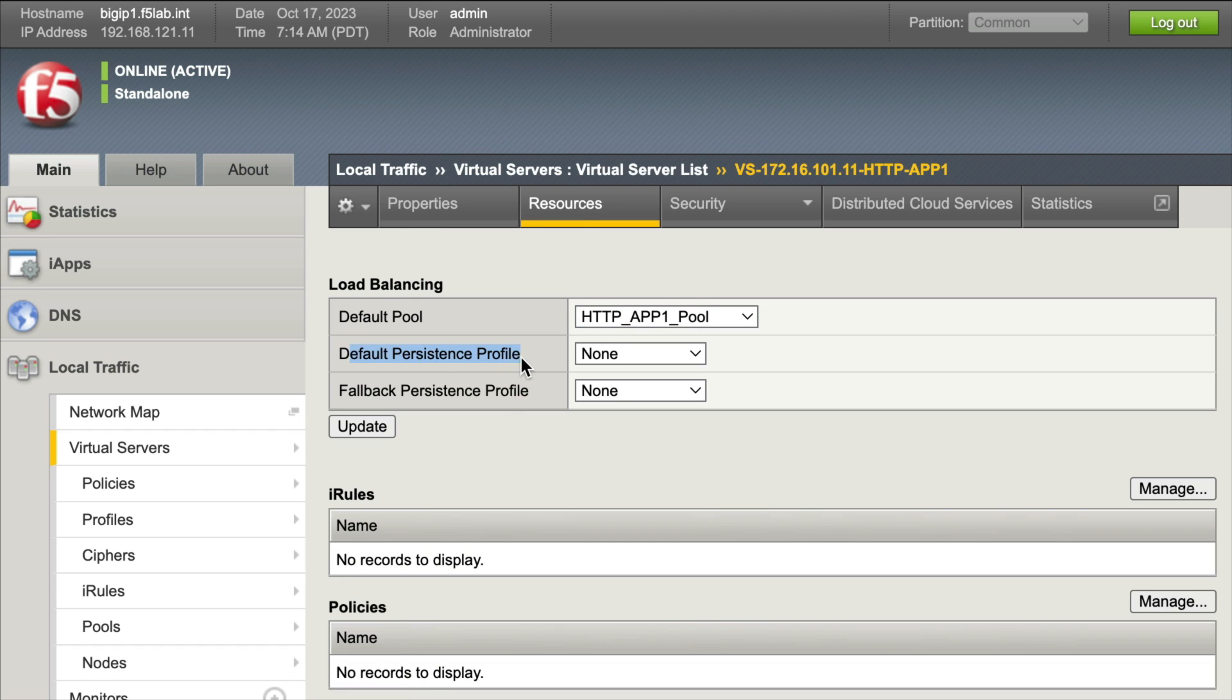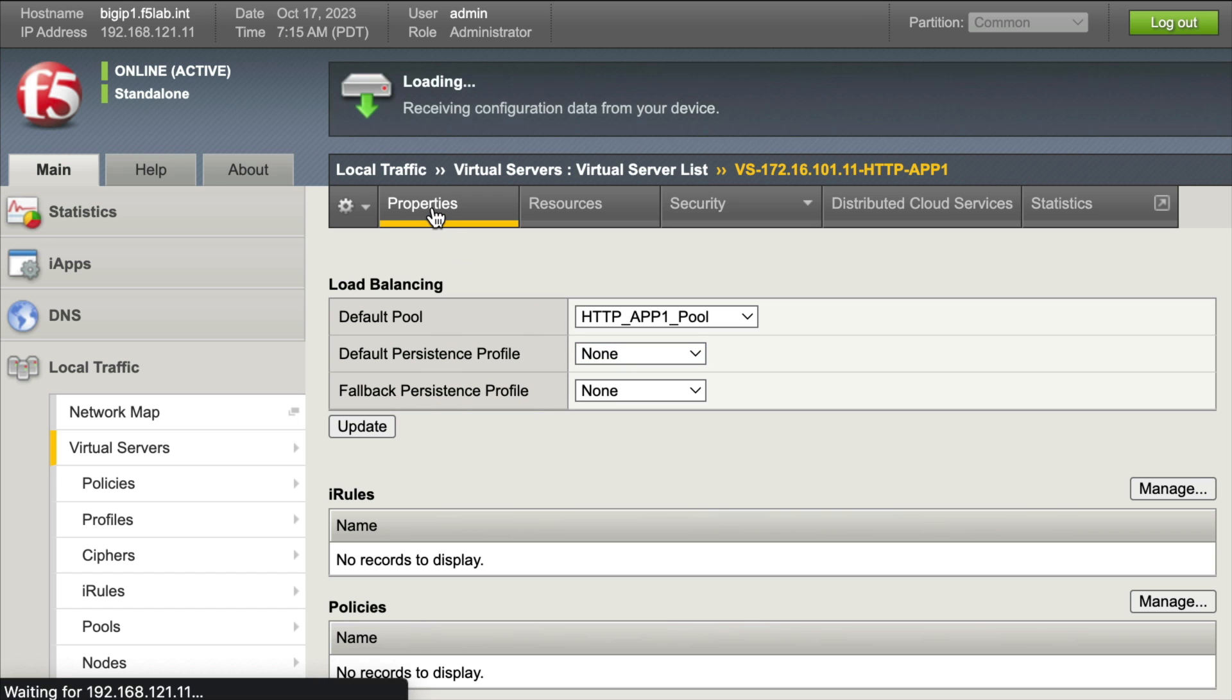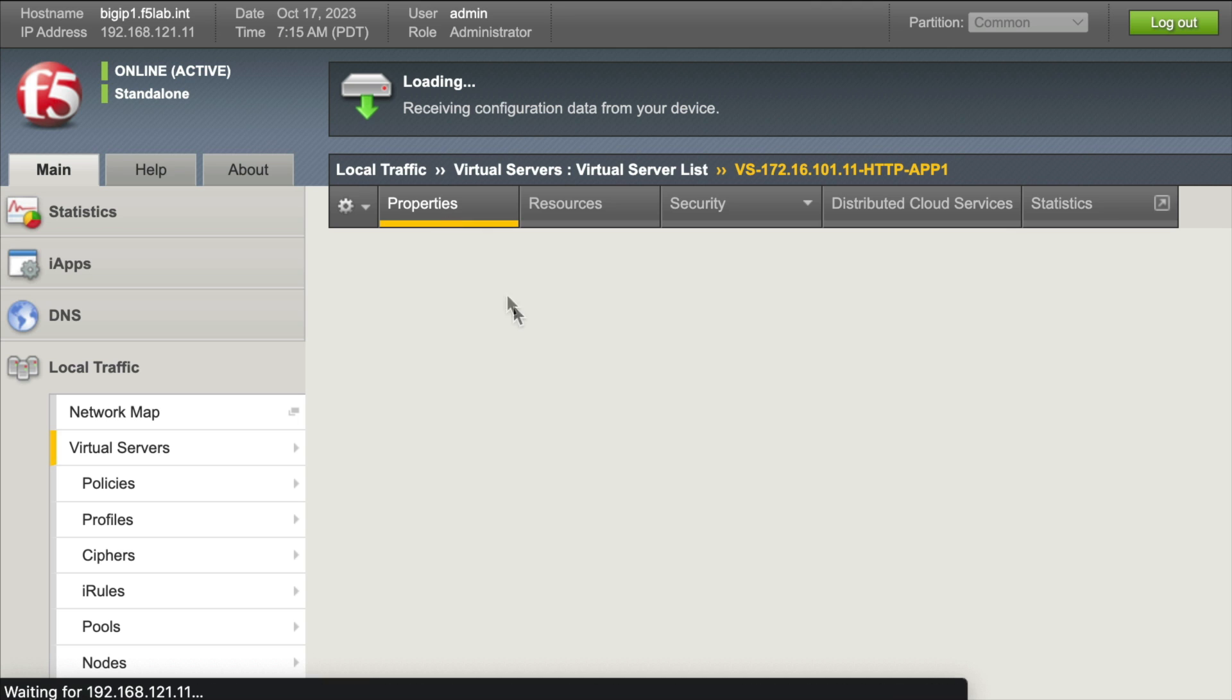We want to check our fallback persistence profile because maybe we have two of these set and they're different, and our default persistence profile isn't working right so it's falling back to the secondary. Well that could be causing us problems, so definitely want to check our default persistence profiles. Then we're going to go back to our properties here, let that load up, and check for something called a one connect profile.